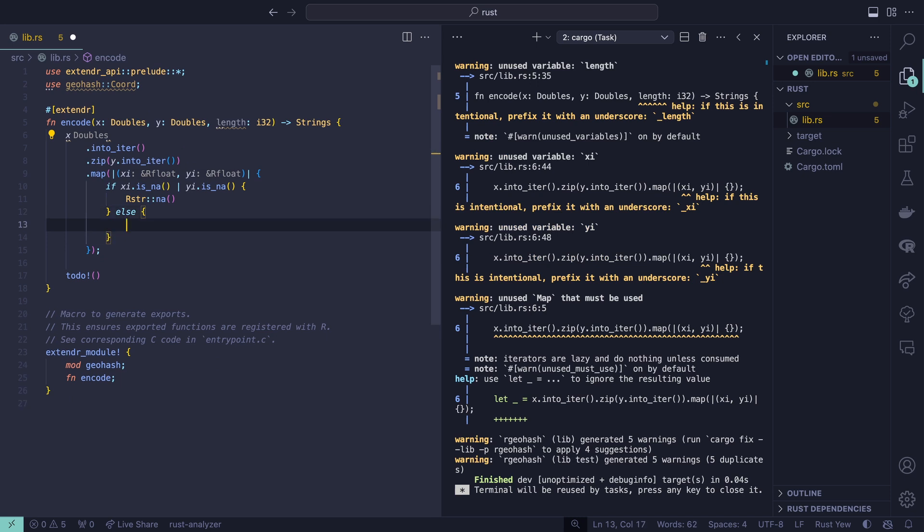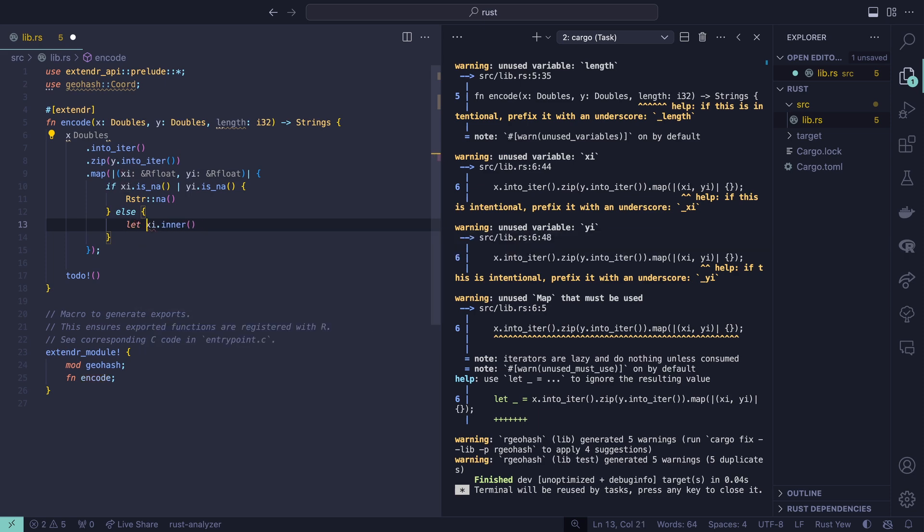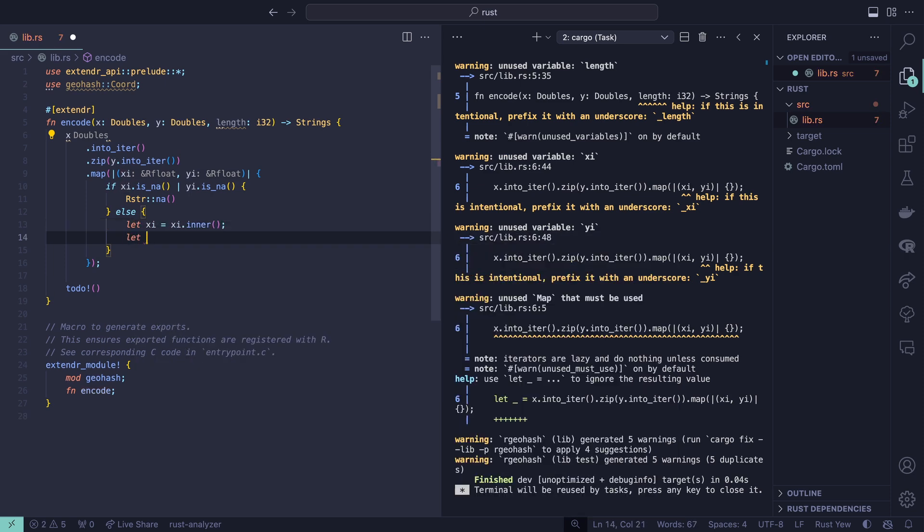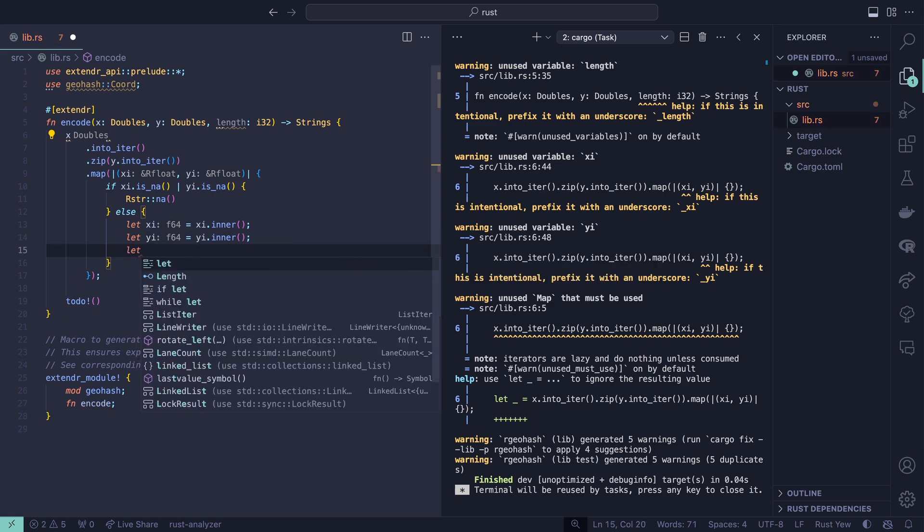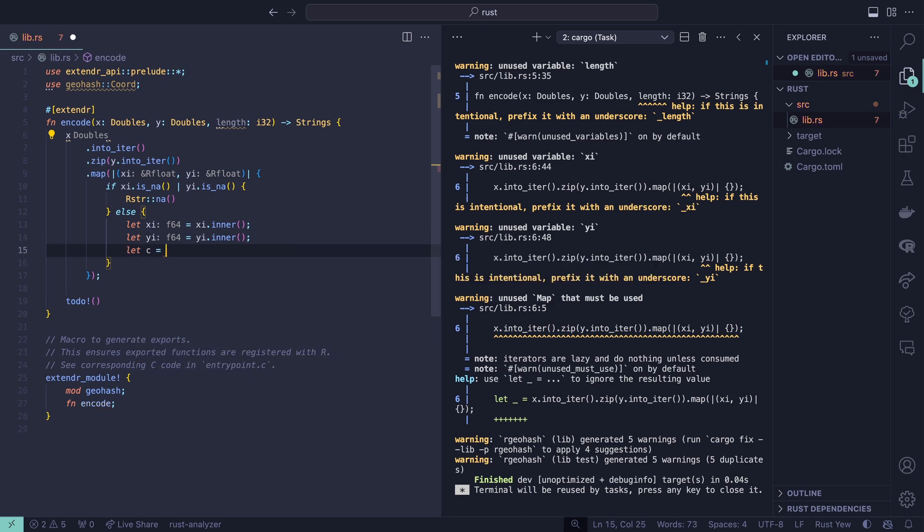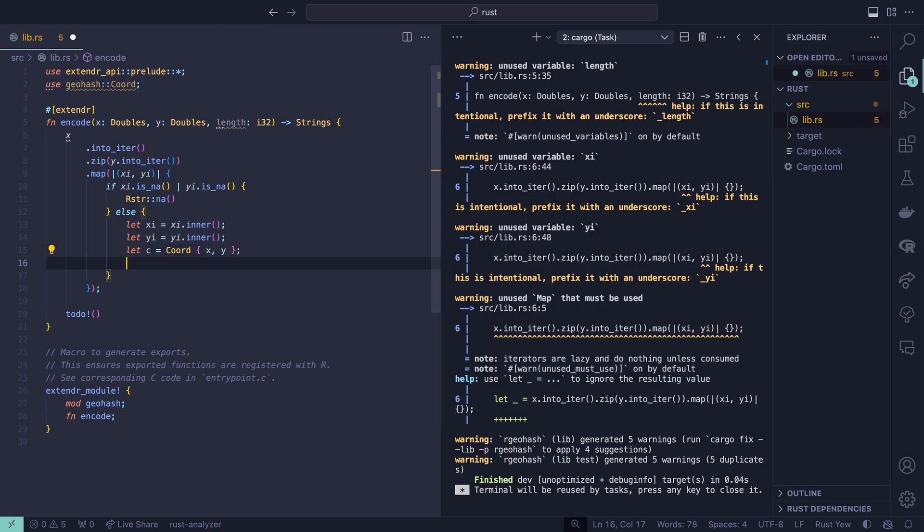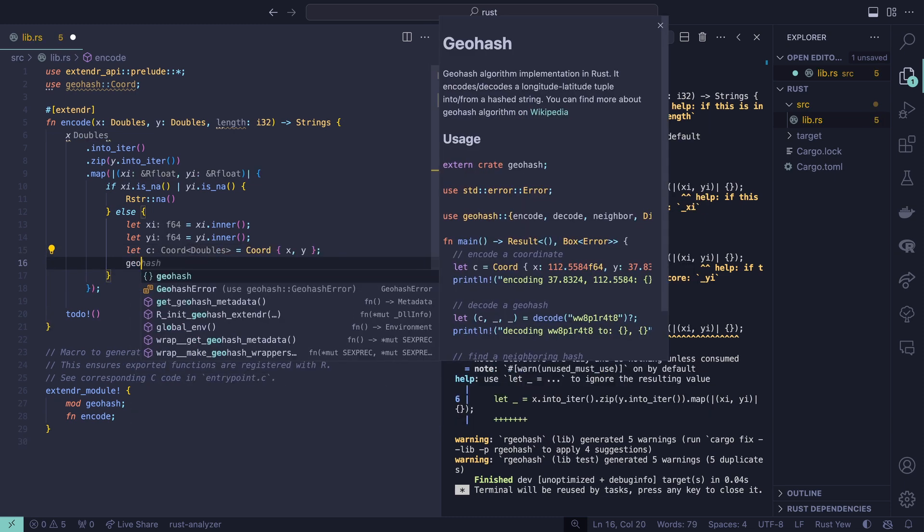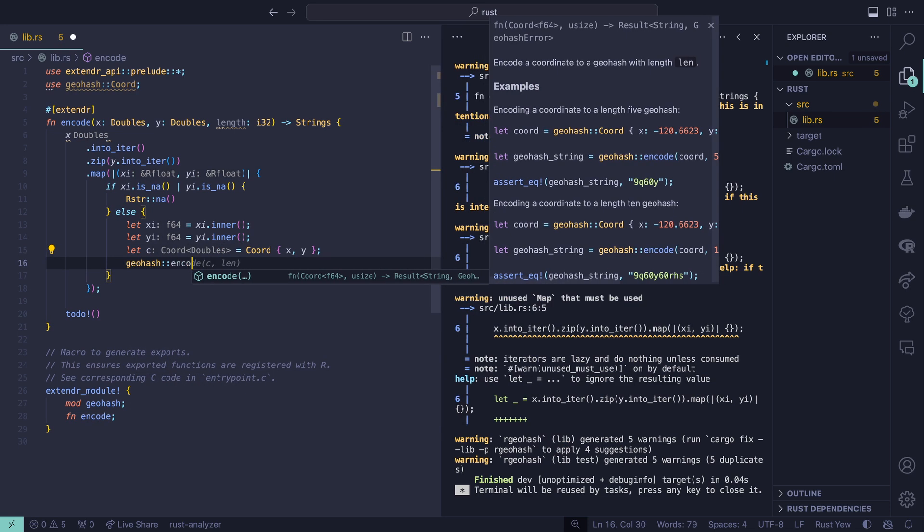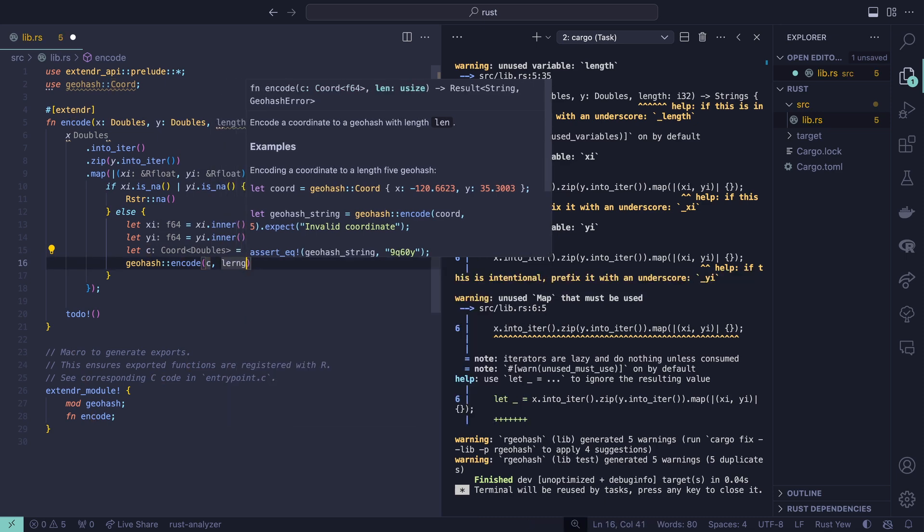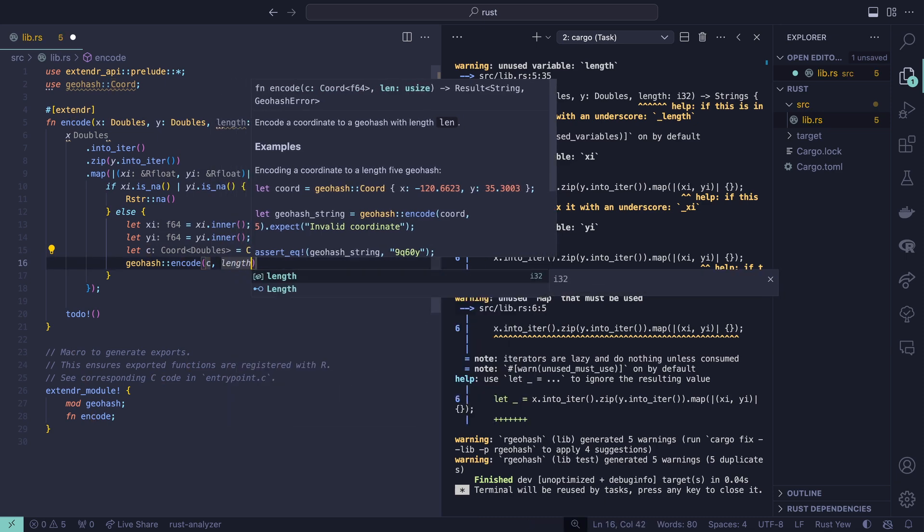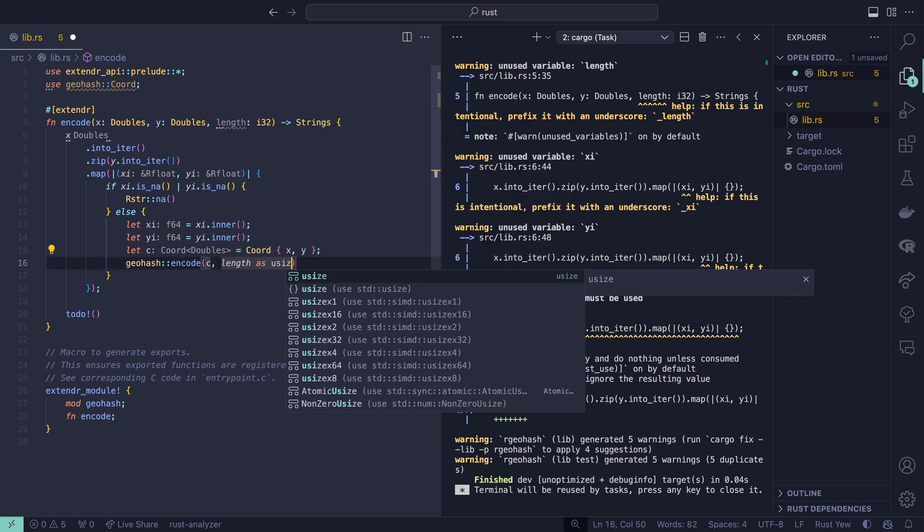Now we'll say else. If that's the case, we're going to extract the inner f64 value. Let xi equals and yi equals. From an r float, we can extract the inner f64 value by using this inner method. This is a risky thing to do because what if there are na's, but we've checked for them already. So I feel comfortable doing this. Now we need to create our coordinate. We'll say let c equals chord. Perfect. Now we'll use the geohash encode function on that coordinate and the length as usize.